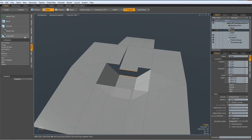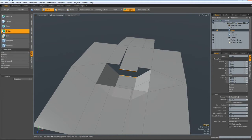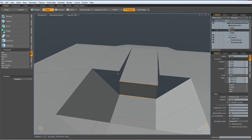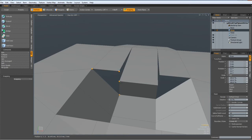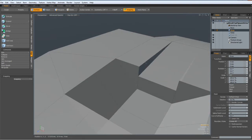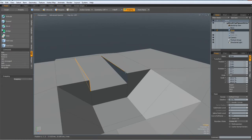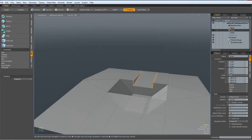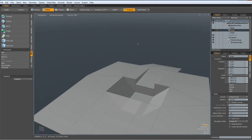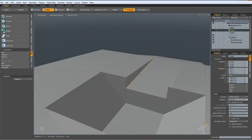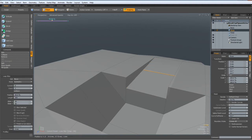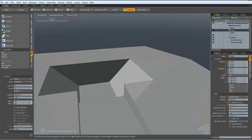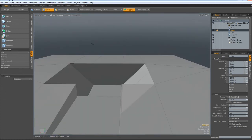So I can go to edge mode, hit the P key, select these two edges, bridge them together. Go to vertex mode, hit the P key, select these verts, and these edges, and these edges, and hit the P key again.